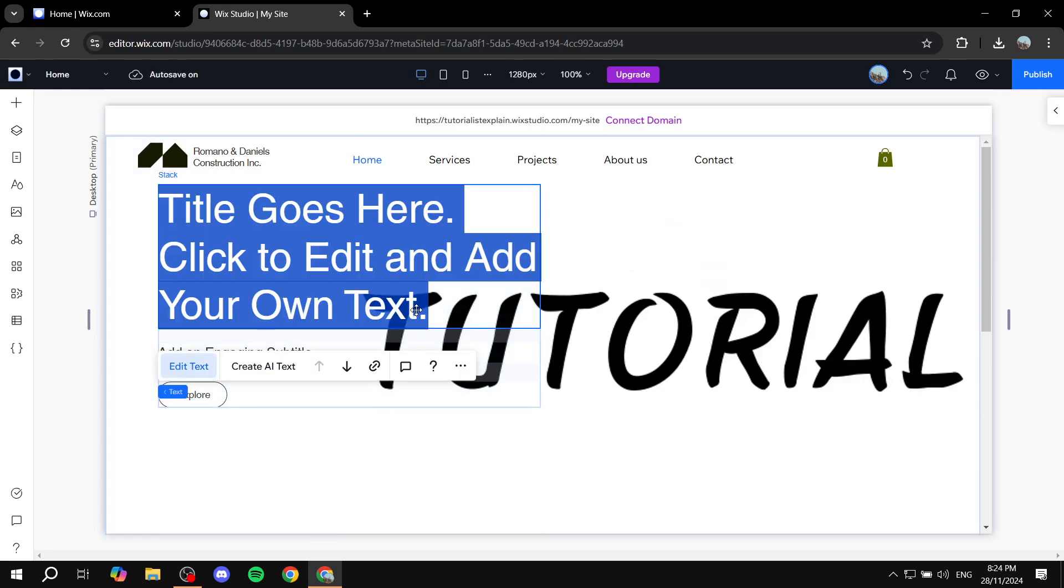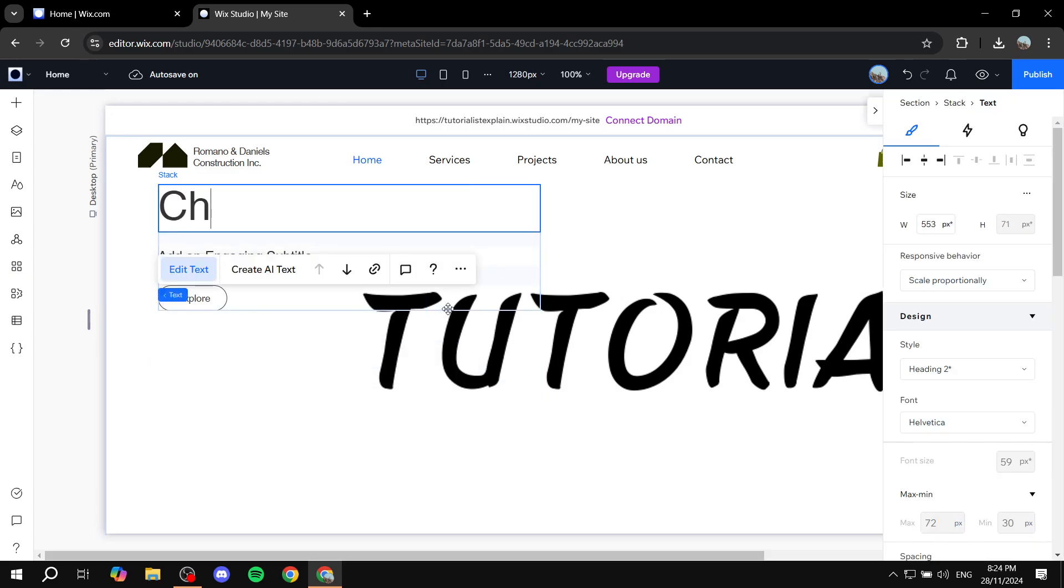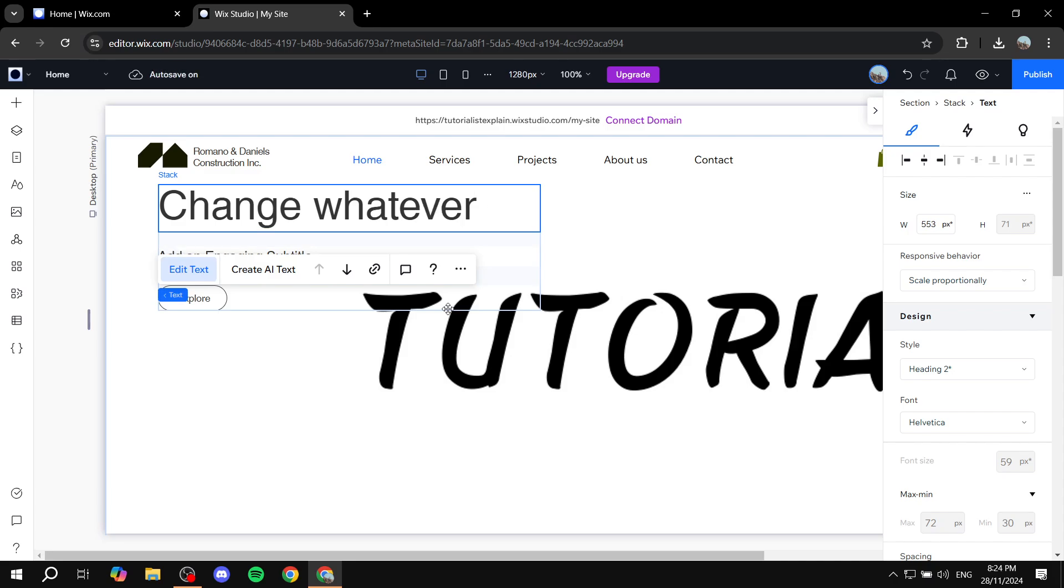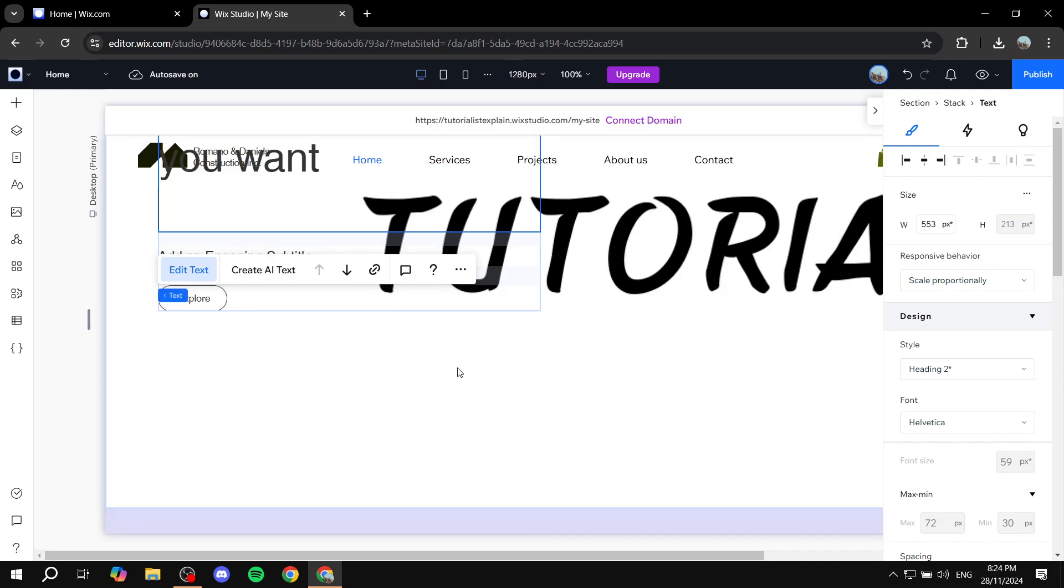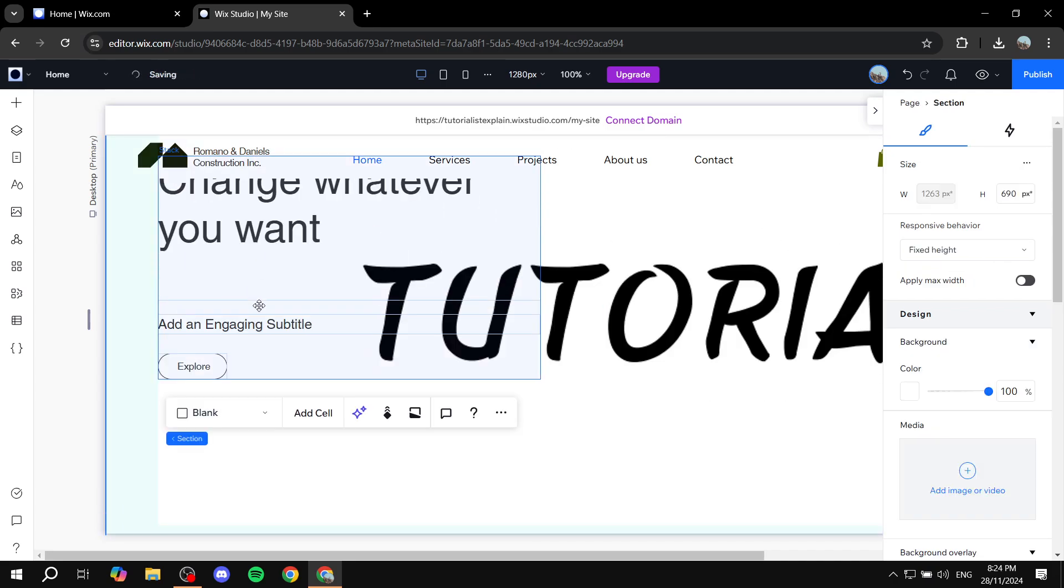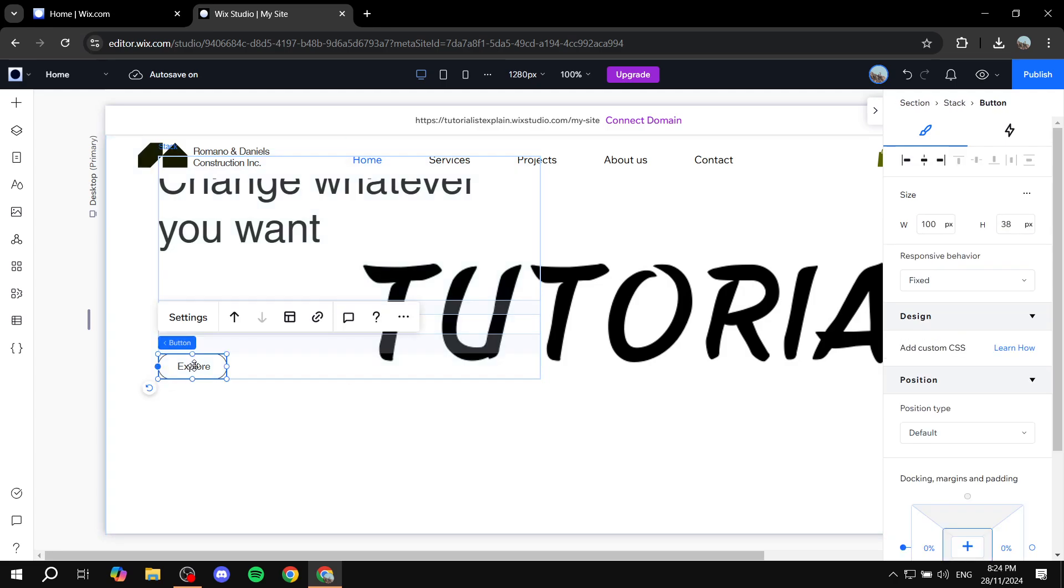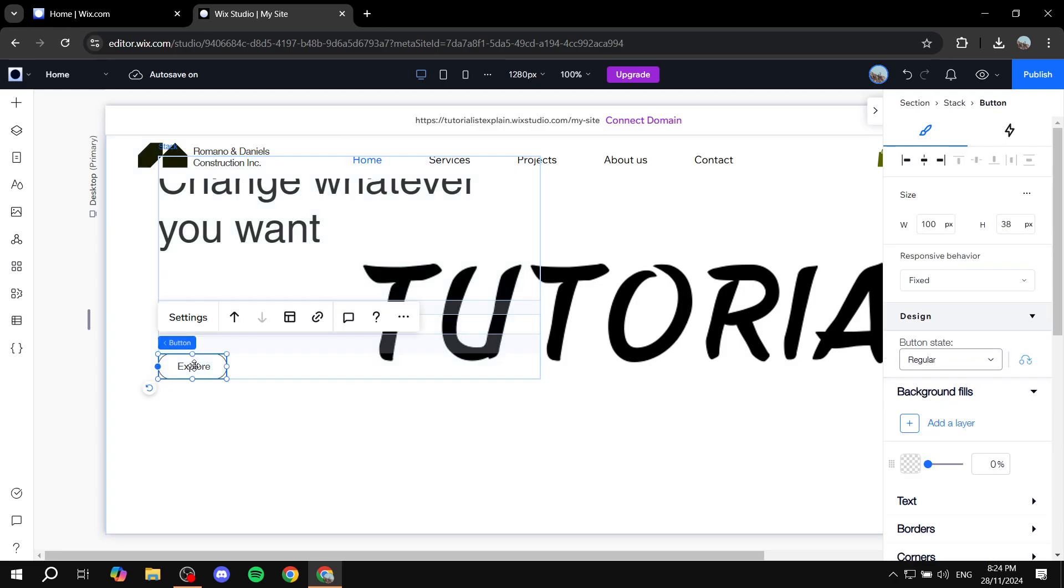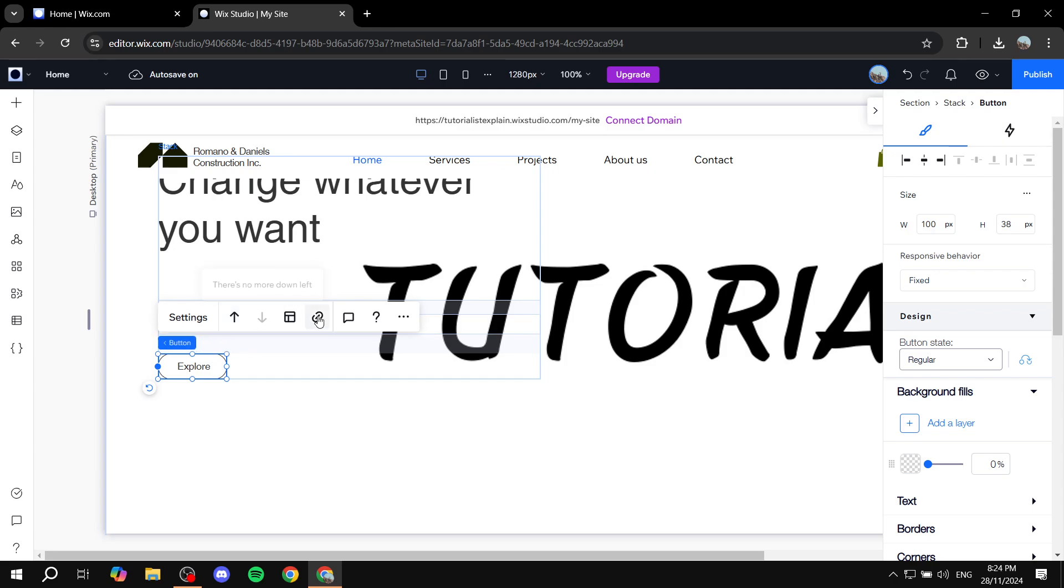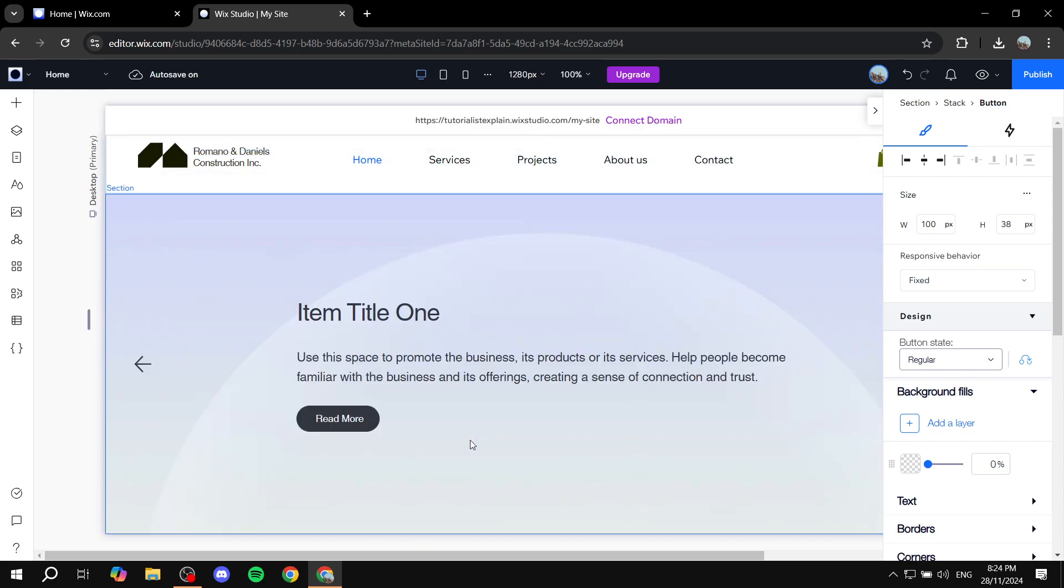And for the text, you just want to double click on it and change whatever you want. And for the button, it's going to be the same thing. For the button you just want to go ahead and click on it and you'll be able to redirect it to a proper place that you want, change how it looks like. And if you wanted to add a link to it, you can do it from here.